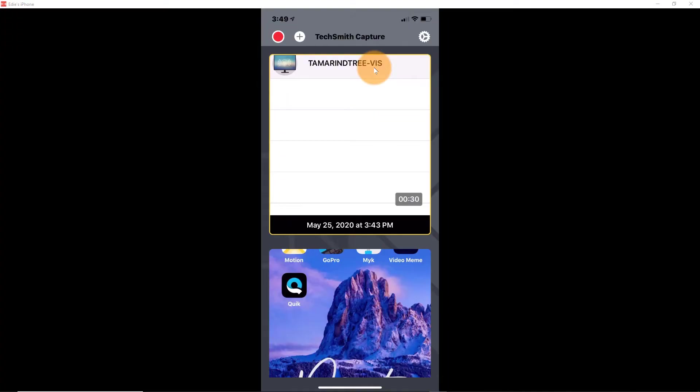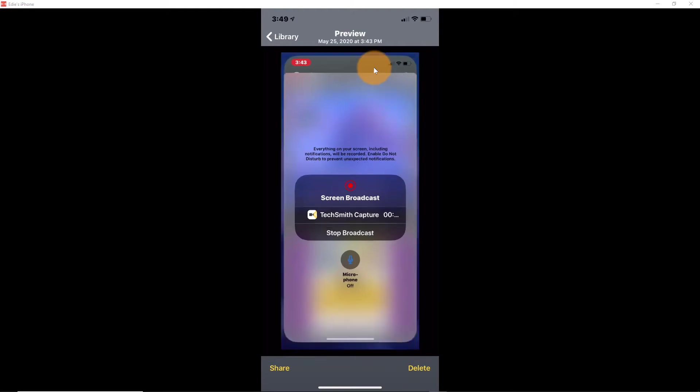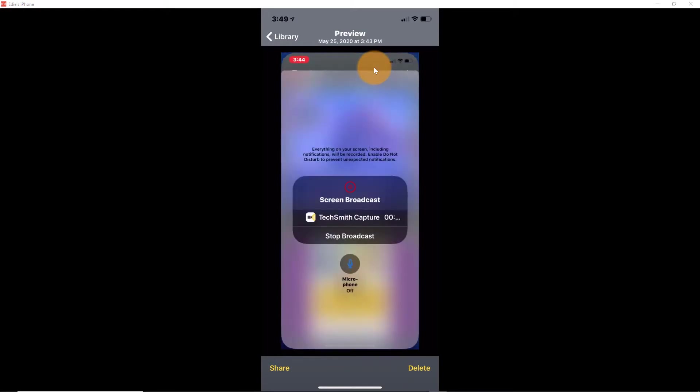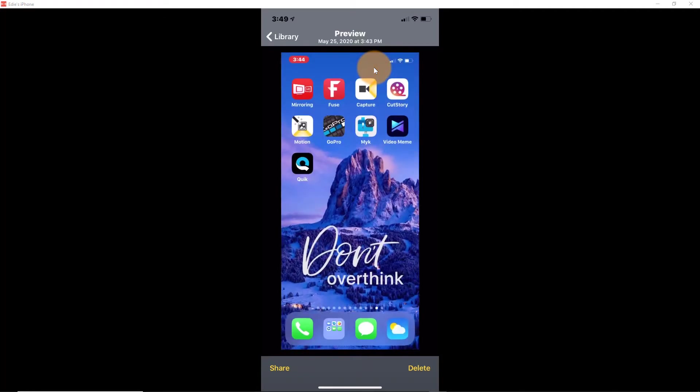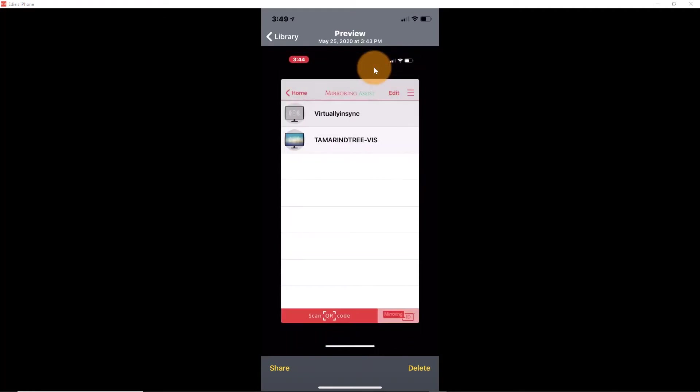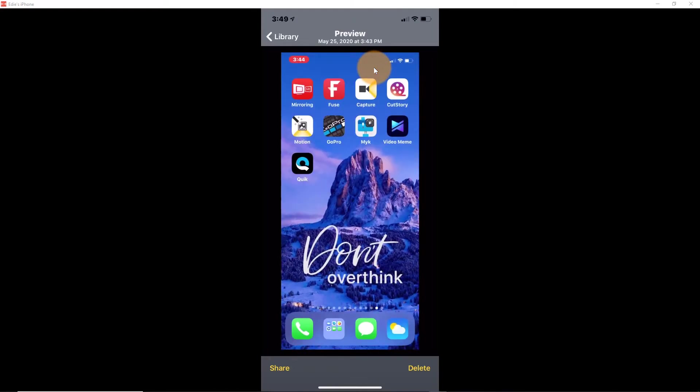So I'm going to click on the top video so that you can see that's how the broadcast was started. And then after your broadcast begins, you'll be able to record any application that's on your phone.